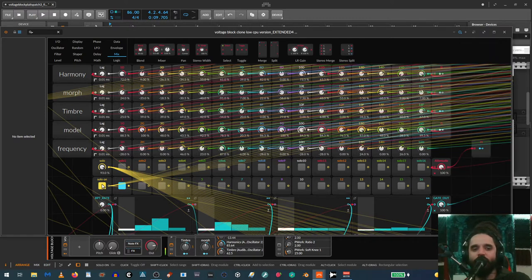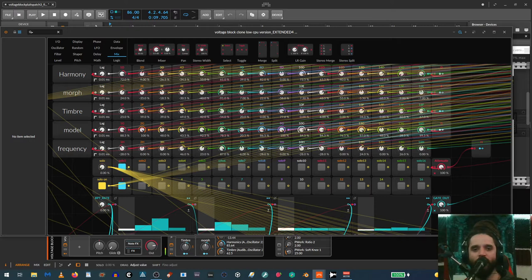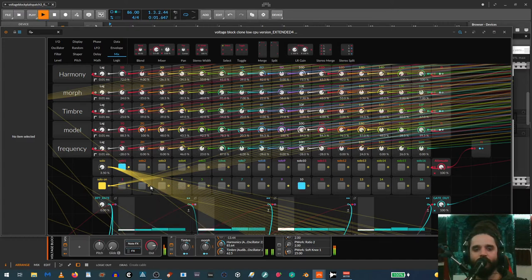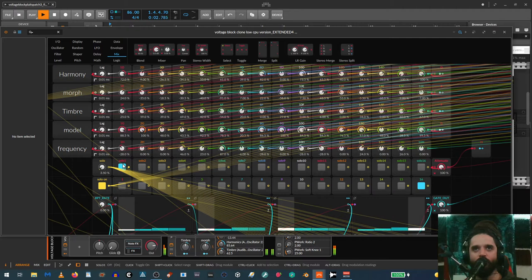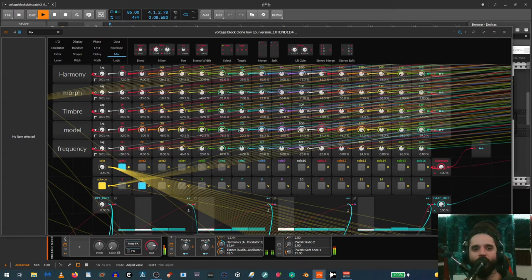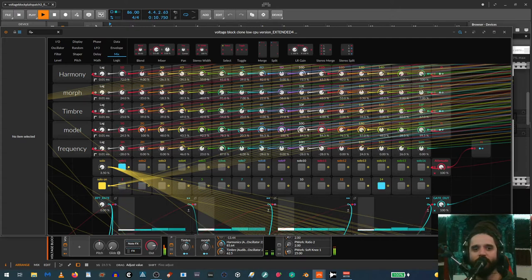The cool thing is I can just hit this solo button and solo any one of these steps and then repeat it. Let me turn off these retriggers so we just hear one trigger at a time. Now you can see I'm just repeating the first step—it's a kick, so it's easy to dial it in. I can mess with it if I want it to be one of the other sounds, and I have all the other parameters too.